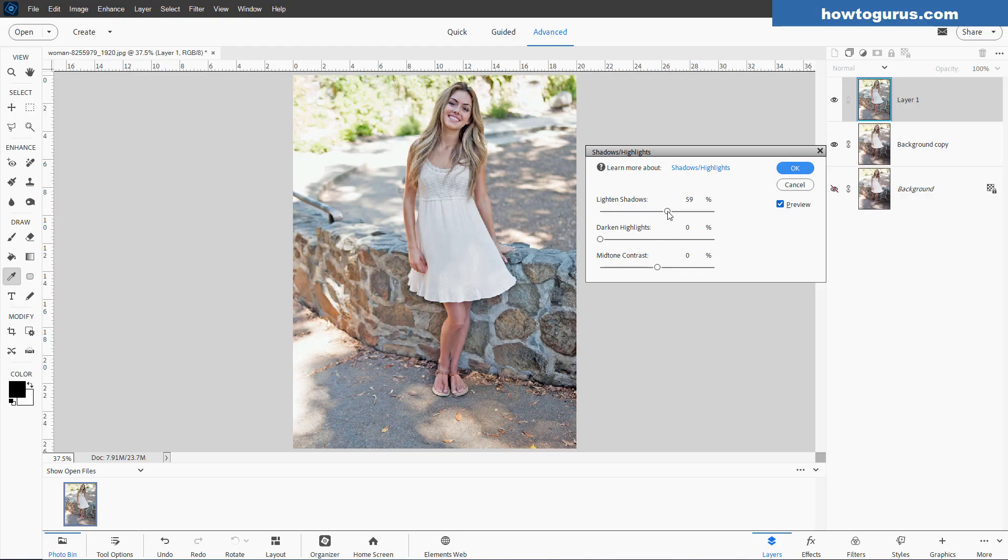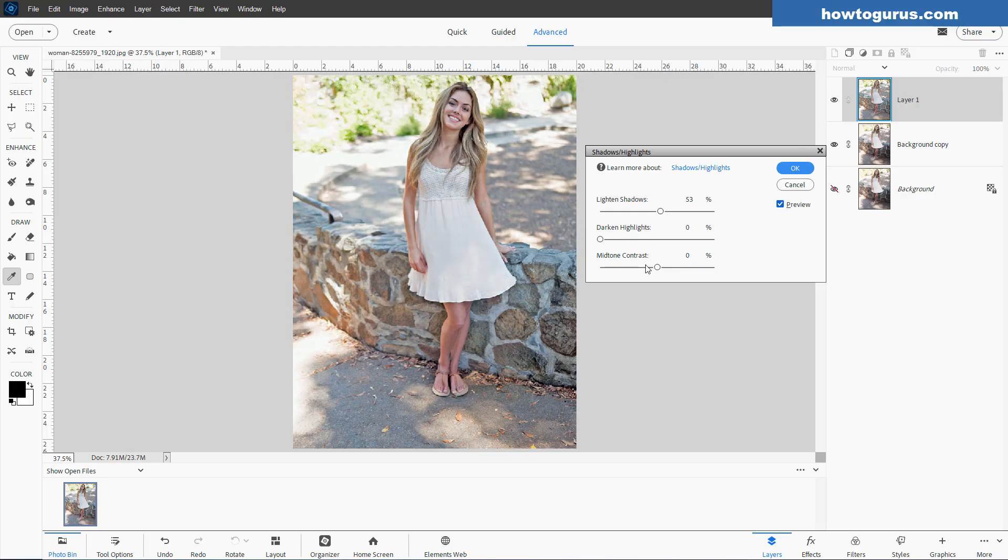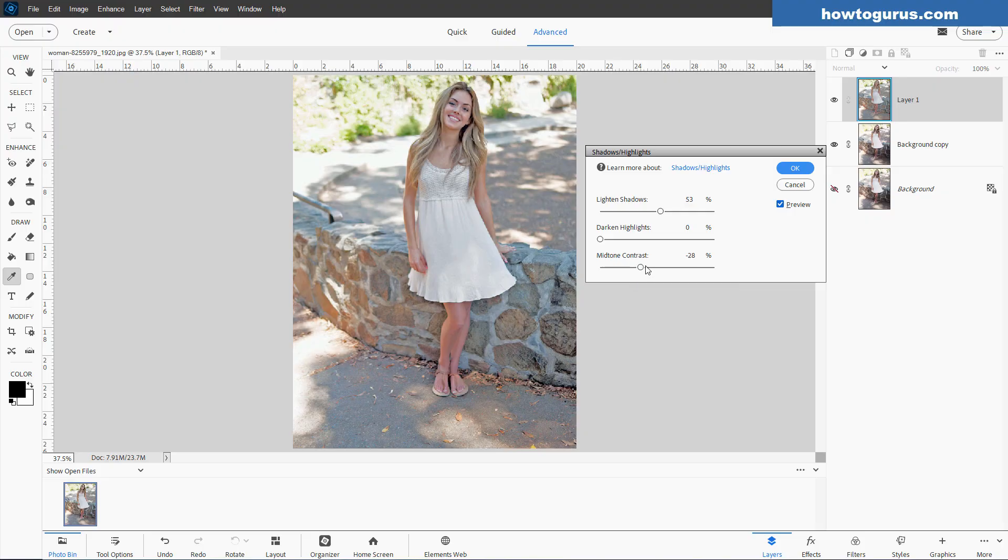We can then come in and just tweak this. We can lighten our shadows up. We can darken our highlights down. I don't think we need that. We can adjust our mid-tone contrast. Notice less contrast and more contrast.